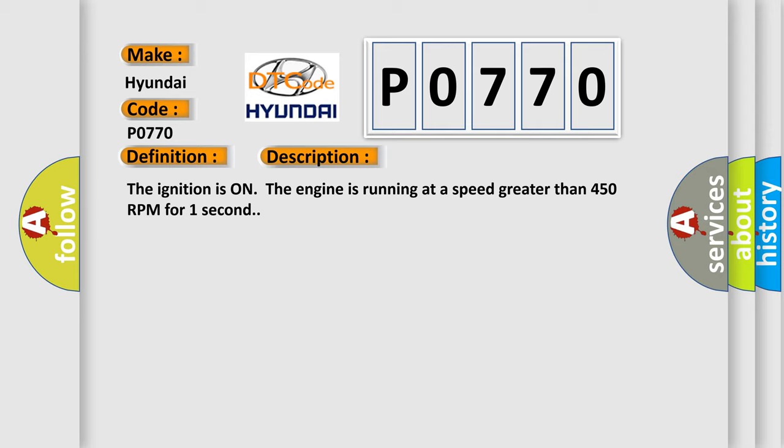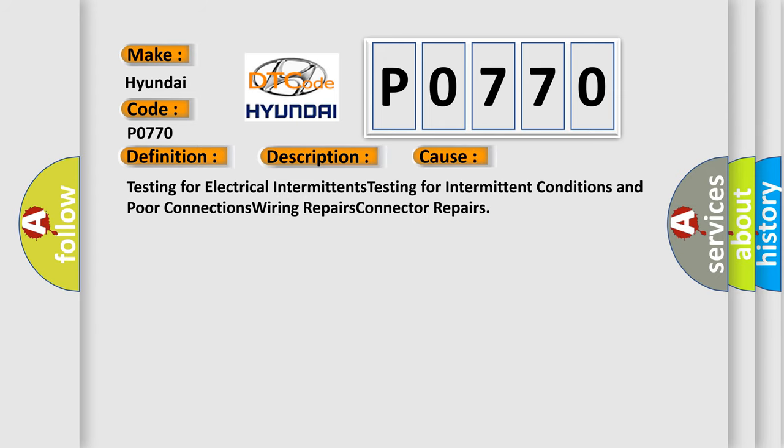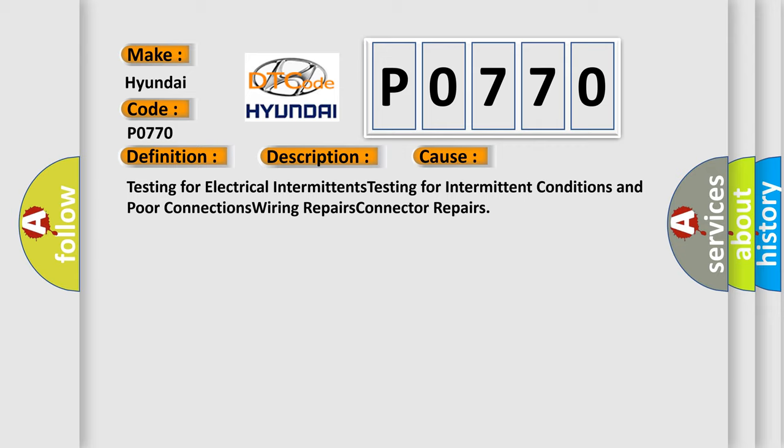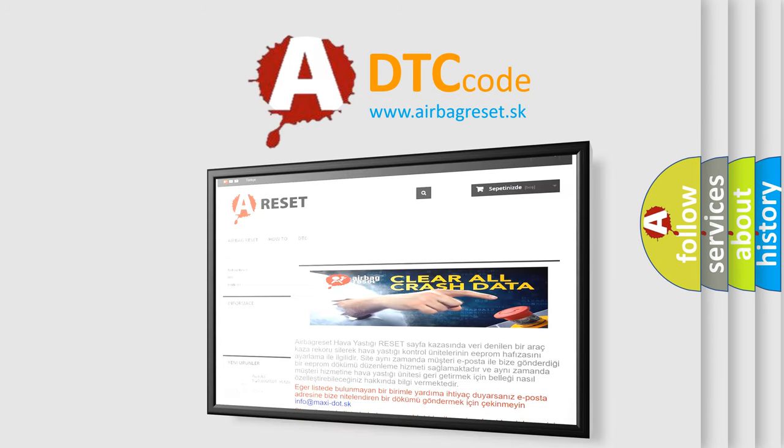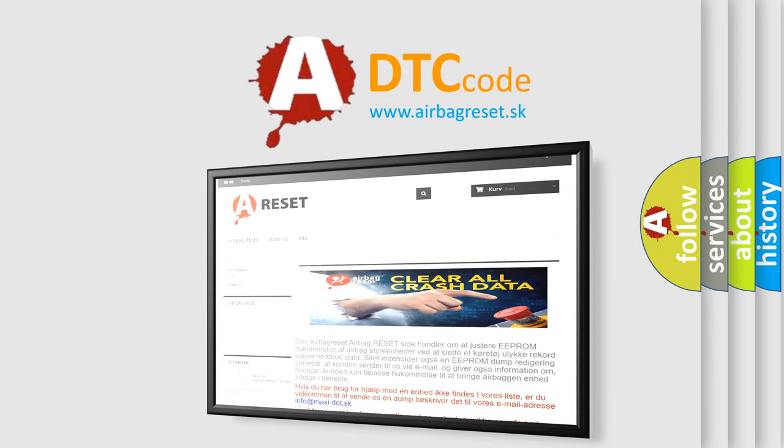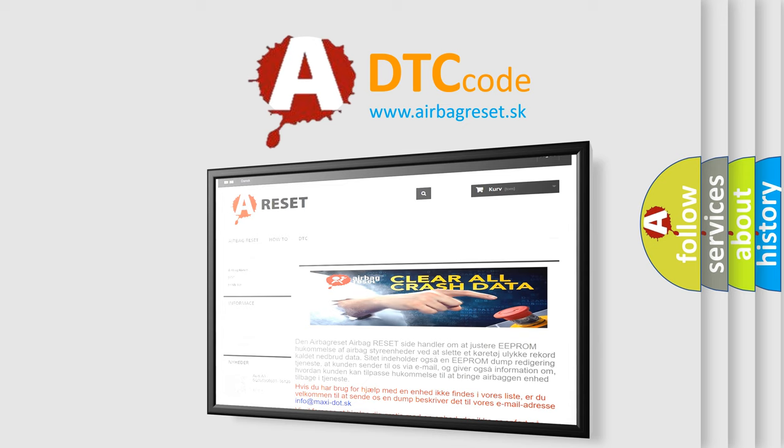This diagnostic error occurs most often in these cases: Testing for electrical intermittence, testing for intermittent conditions and poor connections, wiring repairs, and connector repairs. The airbag reset website aims to provide information in 52 languages. Thank you for your attention and stay tuned for the next video.